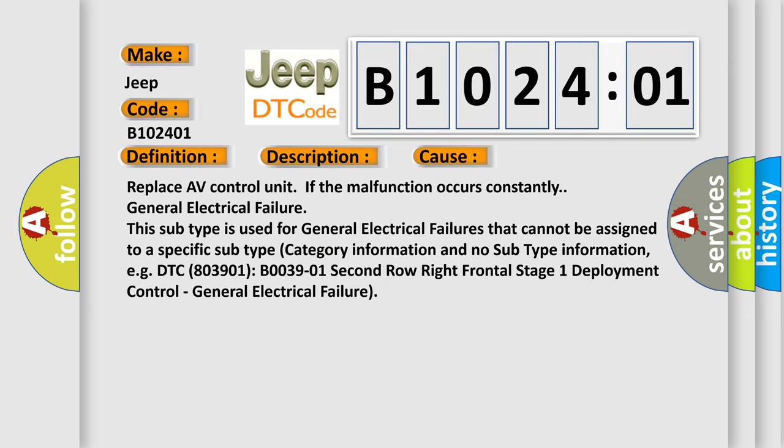Replace AV control unit if the malfunction occurs constantly. General electrical failure. This subtype is used for general electrical failures that cannot be assigned to a specific subtype category information and no subtype information.